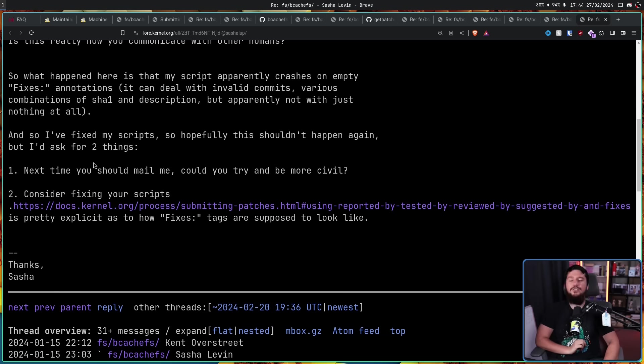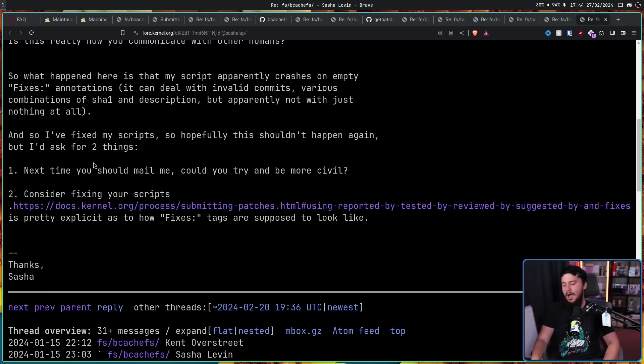Never forget that open-source projects, even projects like the kernel, are just made by regular people. And sometimes regular people are having a bad day, and sometimes regular people just act in a way that isn't really that friendly. And this is one instance of that. It doesn't make him a bad person, but it is kind of funny. And I love that all of the communication with the kernel is completely public for everybody to read, because it makes you realize that if you want to get involved in the kernel, you probably can.